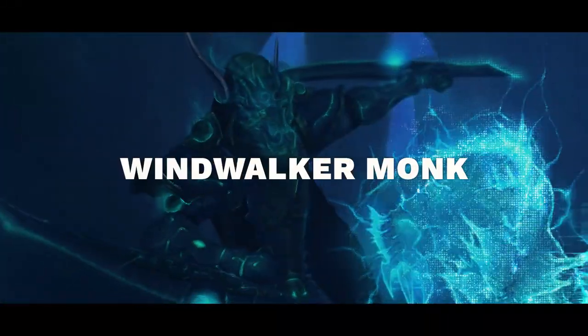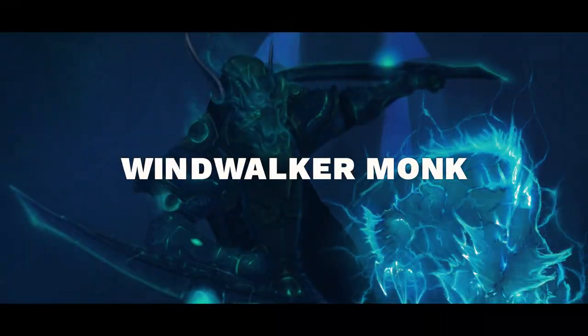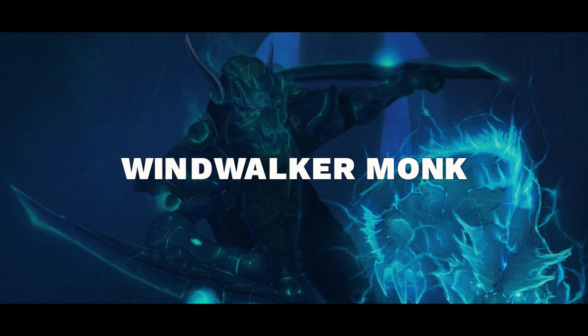Hello everyone and welcome. In today's video I'll go over Windwalker Monk arena playstyle and comps in BFA.